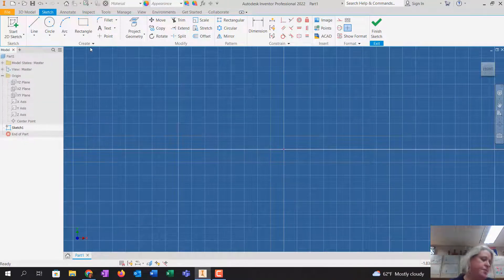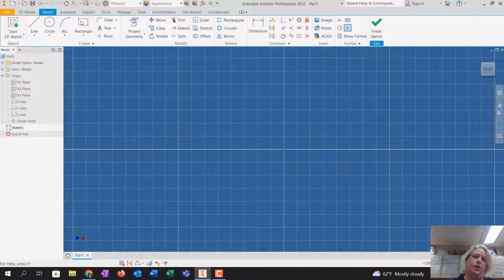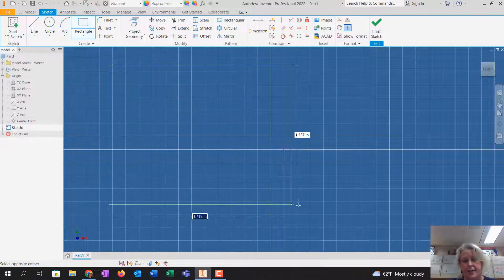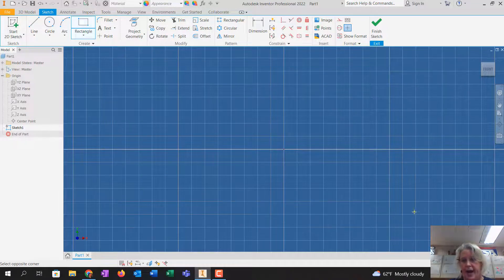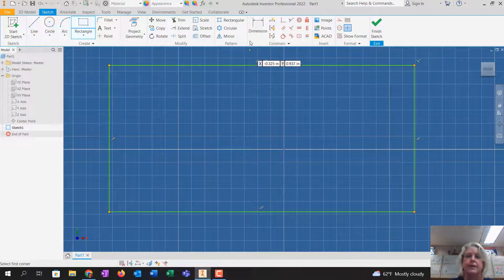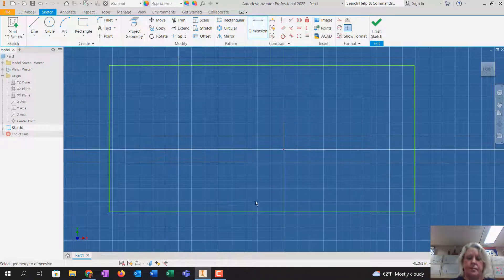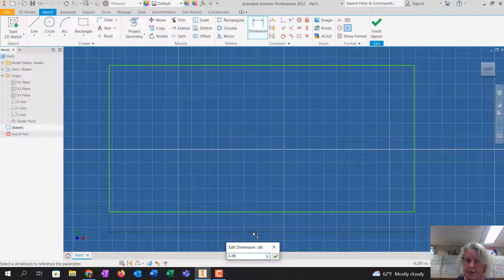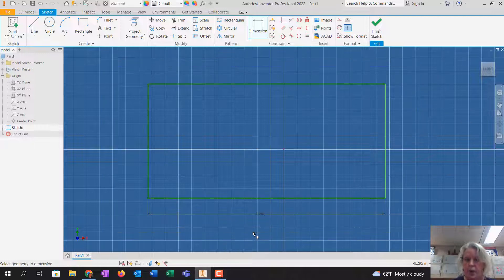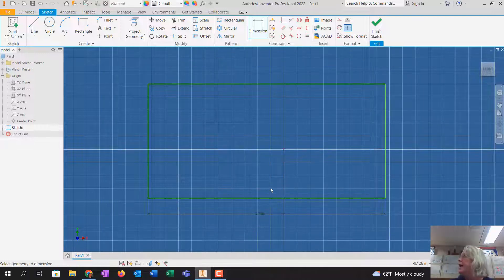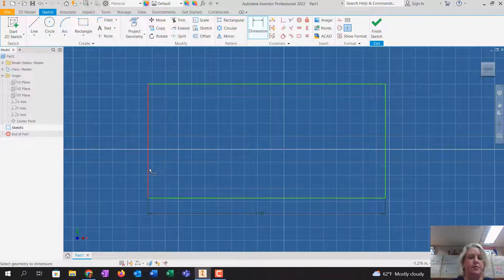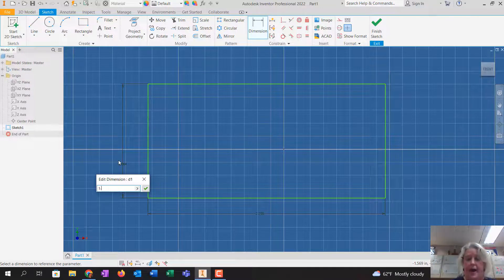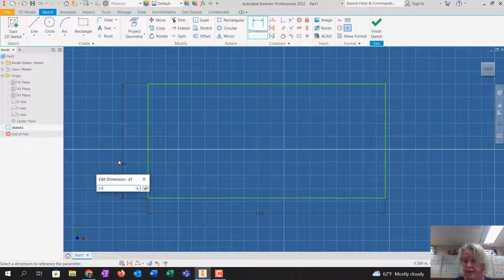So for this one, what I'm going to do is I'm going to draw a big rectangle. So I'm going to click rectangle, I'm going to drag it out. I'm going to dimension this to 2 1/4, which is the biggest width, and I'm going to dimension the height to 1 1/2.